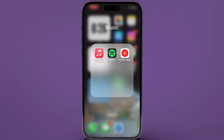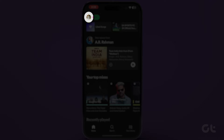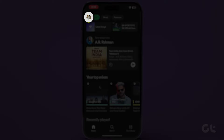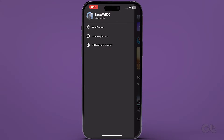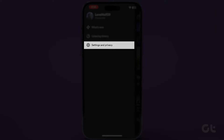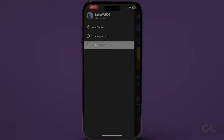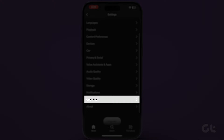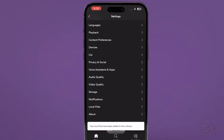Open the Spotify app on your iPhone and tap on the profile icon at the top left corner. Now tap on Settings and Privacy. Scroll down and tap on Local Files. Turn on the toggle for Show Audio Files From This Device.